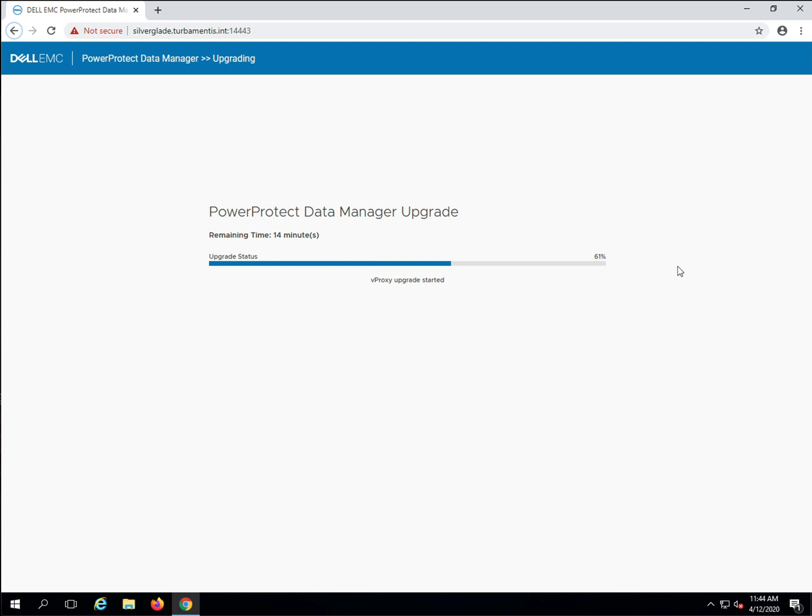You'll see the upgrade started in parallel. The vProxy upgrade is started first. Then, while it's running, the search appliance upgrade is also initiated. This speeds up the overall upgrade process in a production environment.